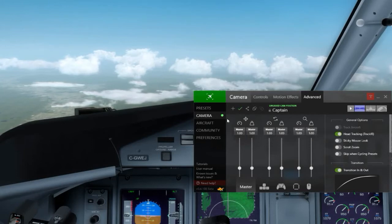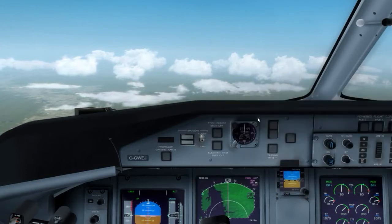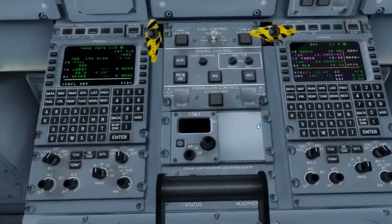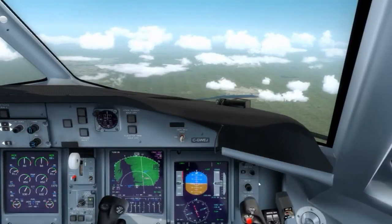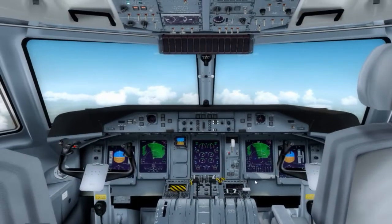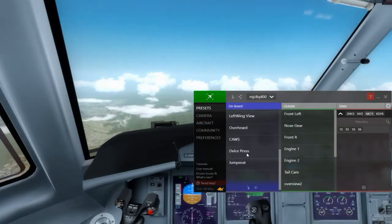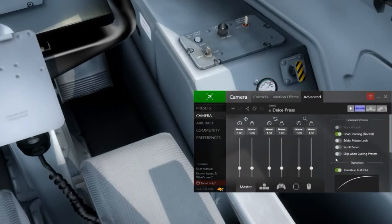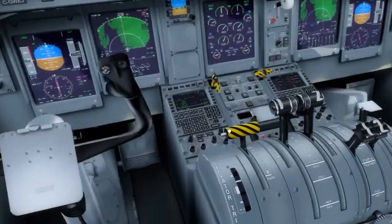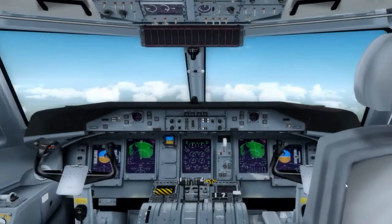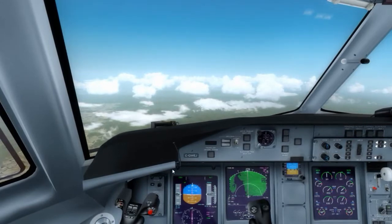One very useful option is 'skip when cycling presets.' If you have a preset that you like to have available but don't want it in your cycling rotation, you can do this. For example, if I press my cycle key it cycles through all my presets in order. But I don't want the de-icing one as part of my cycle anymore. So I go back into Chase Plane, select that preset — 'Ice Press' — go to the option and enable 'skip when cycling presets.'